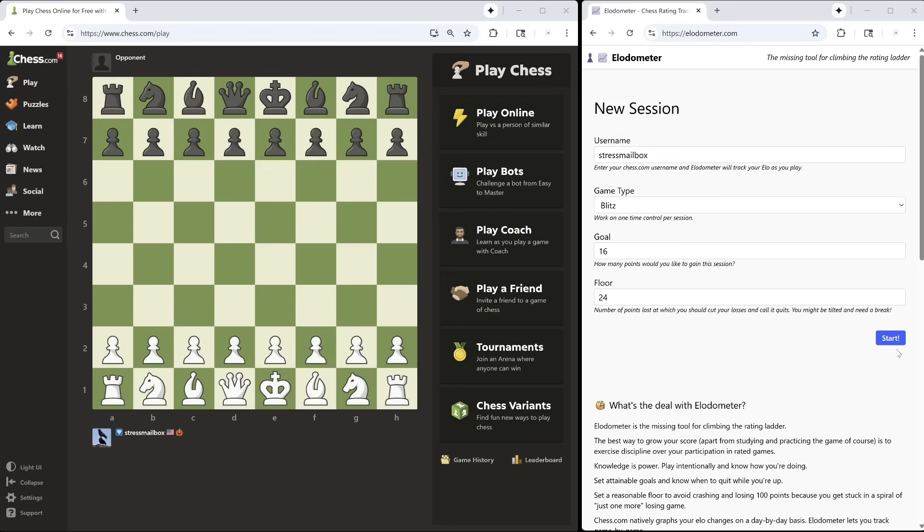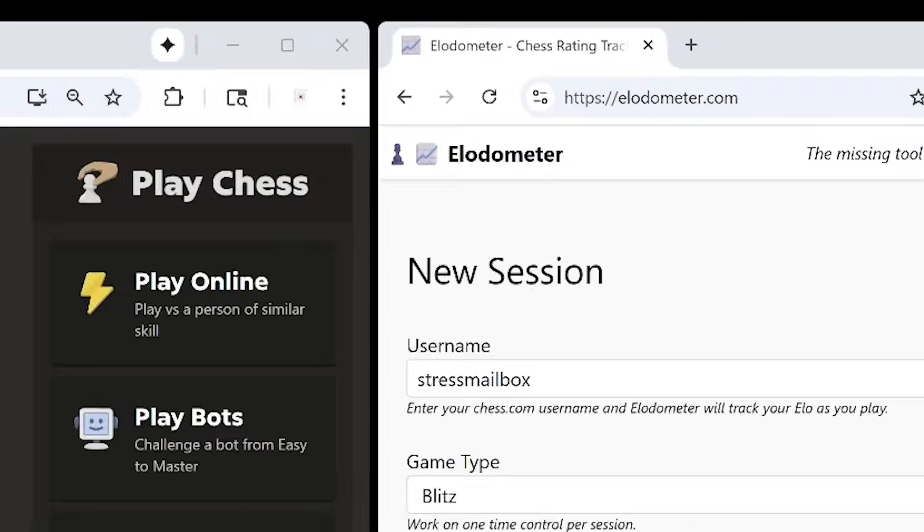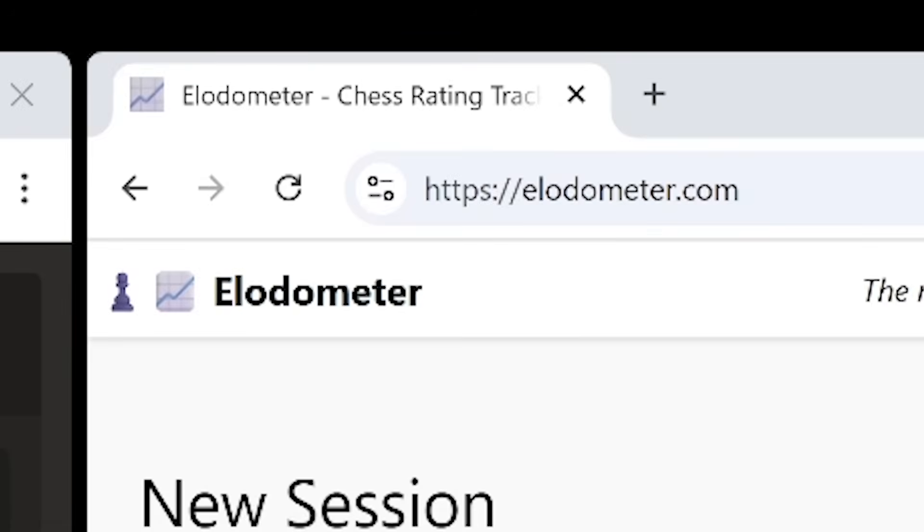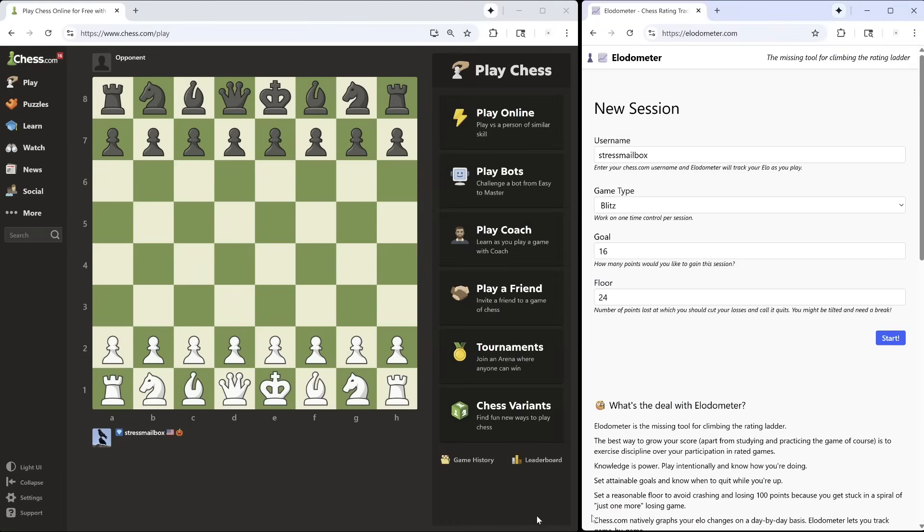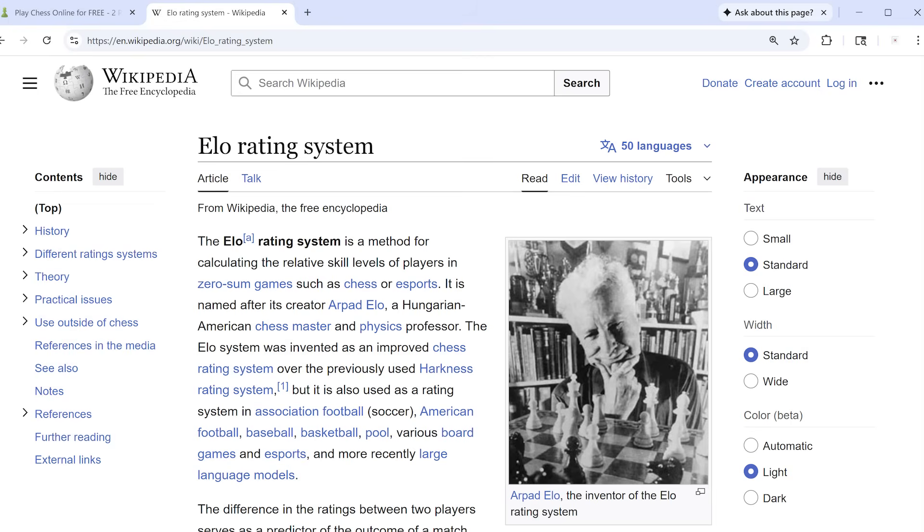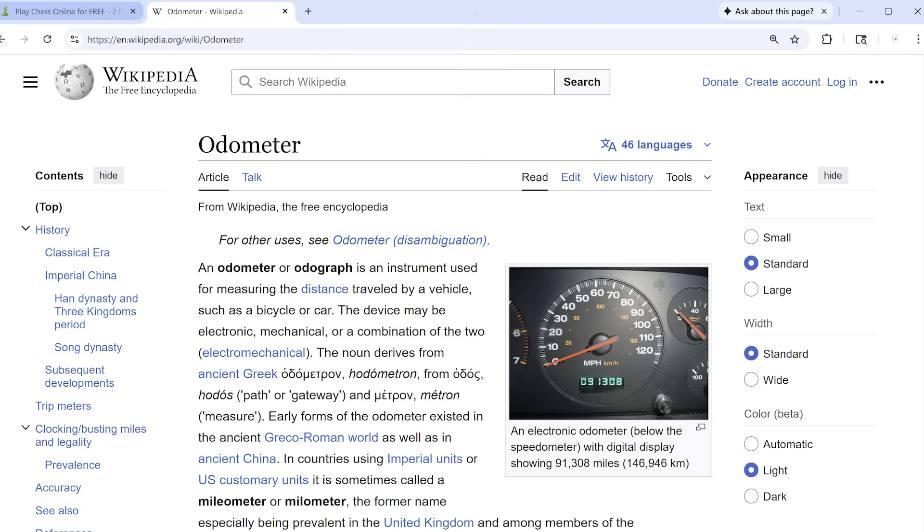Hi, Will here. I developed a new thing called the Elodometer. The name is a combination of ELO, your chess rating, and Odometer, the thing in your car that tracks how far you've gone.